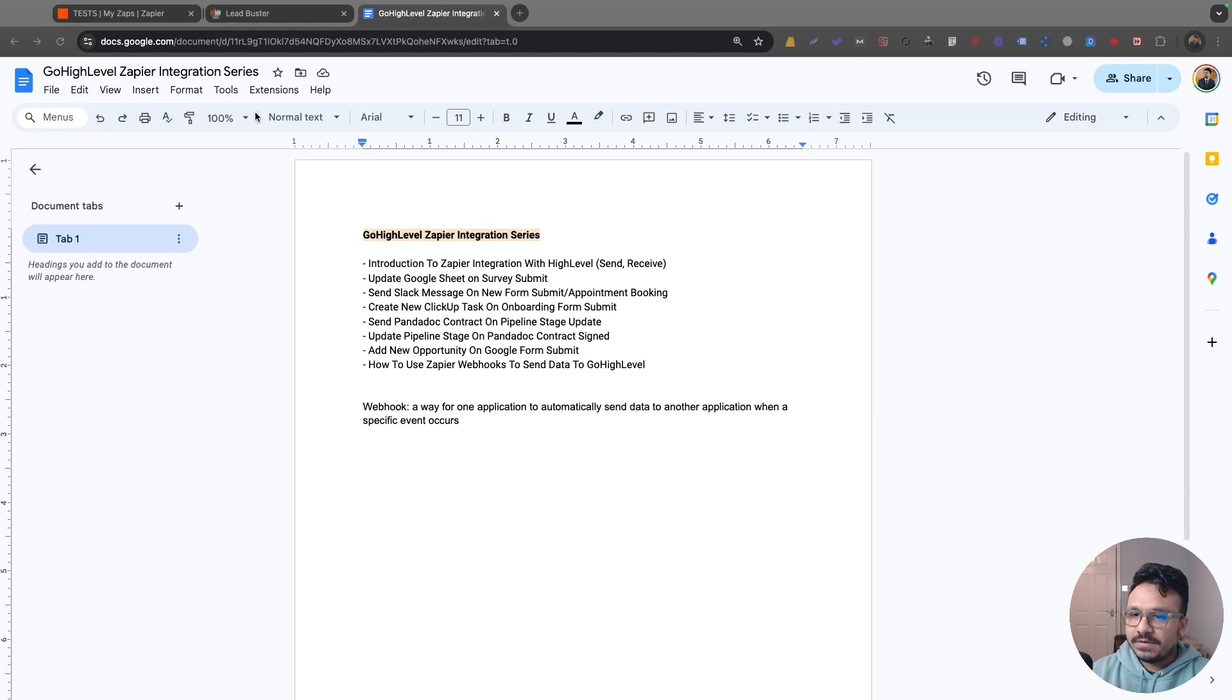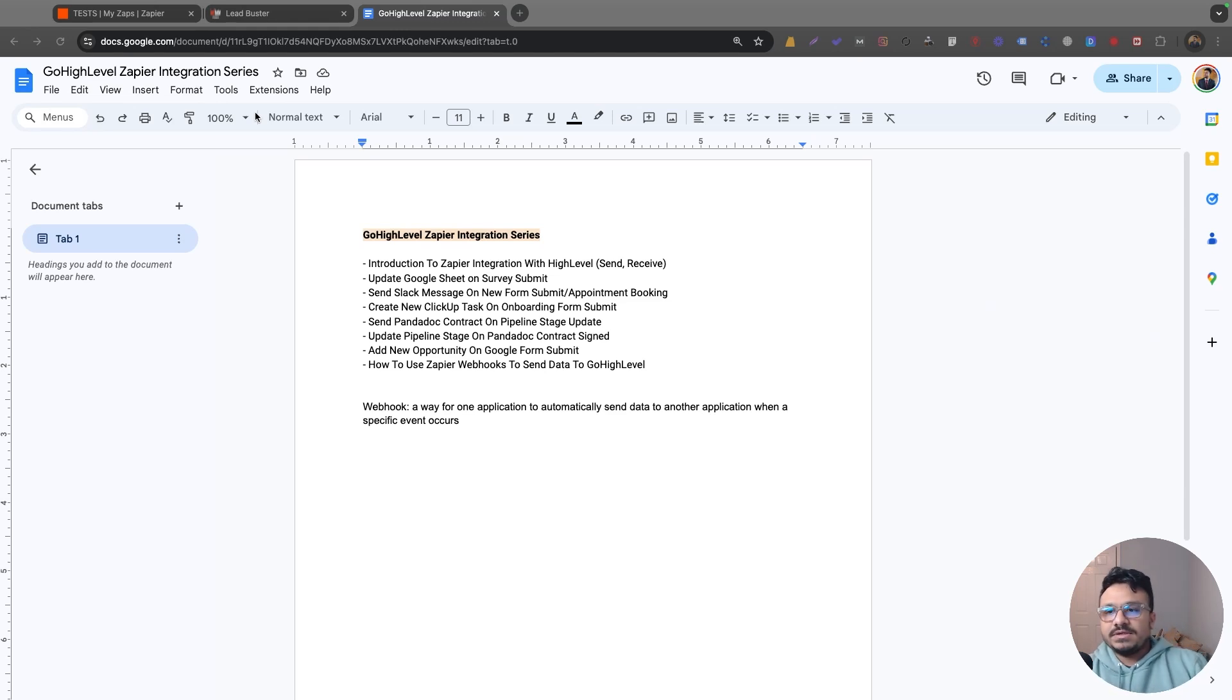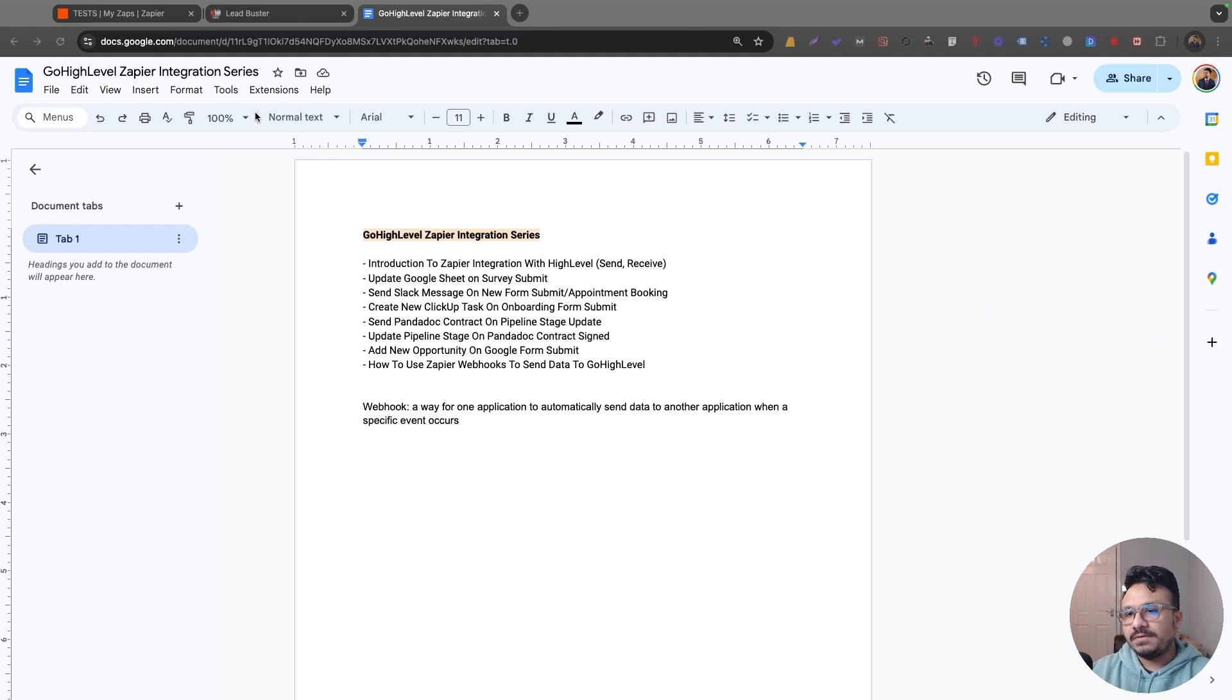Hey guys, welcome to the video. Hasib here, and welcome to the Go High Level Zapier integration series. Throughout the entire series, I'm going to show you how to use Zapier with Go High Level so you can send data.